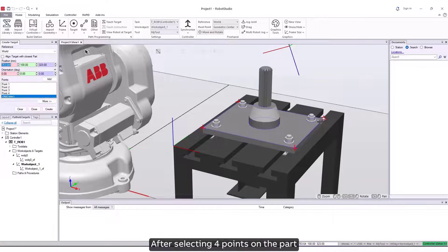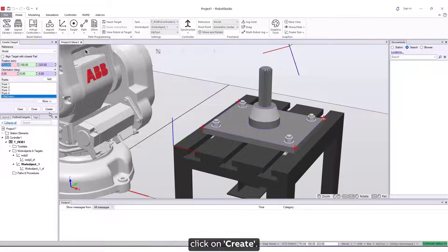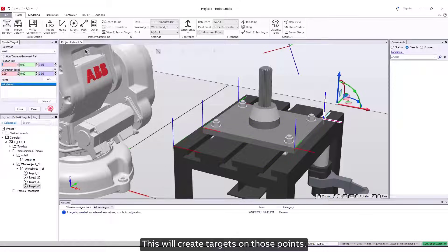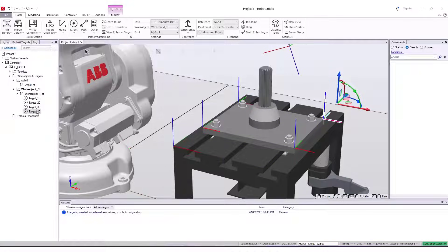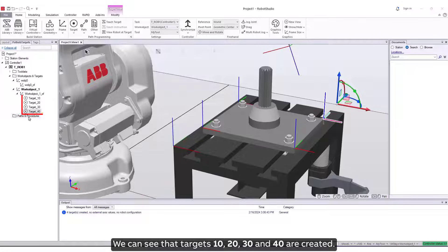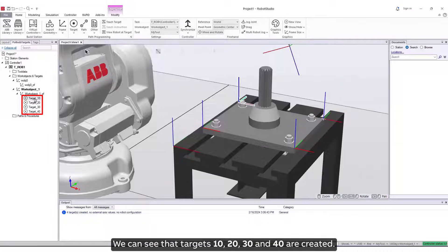After selecting four points on the part, click on Create. This will create targets on those points. We can see that targets 10, 20, 30 and 40 are created.